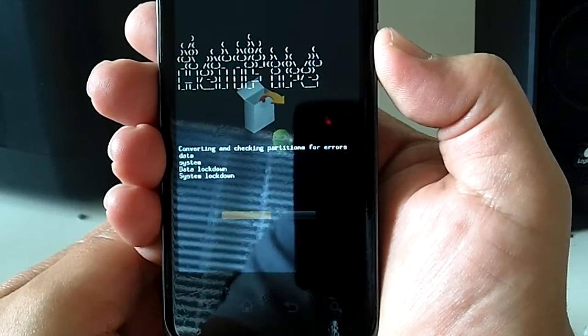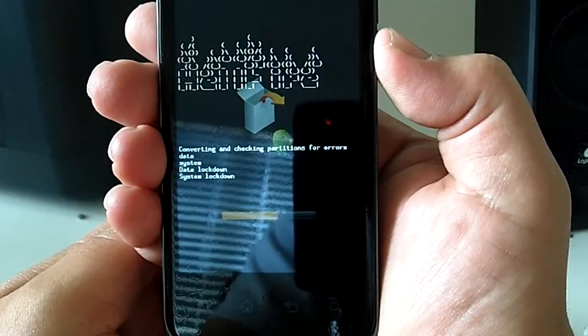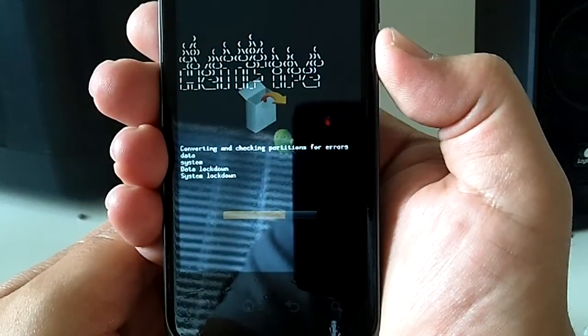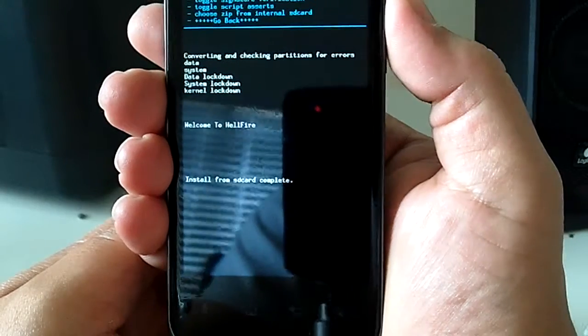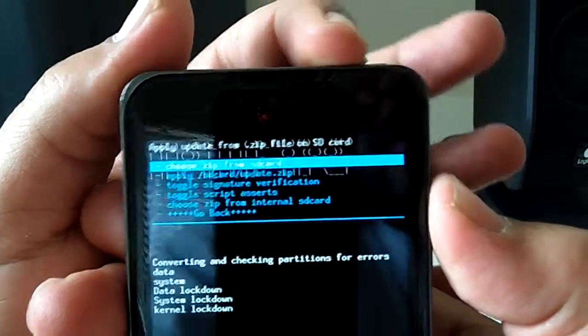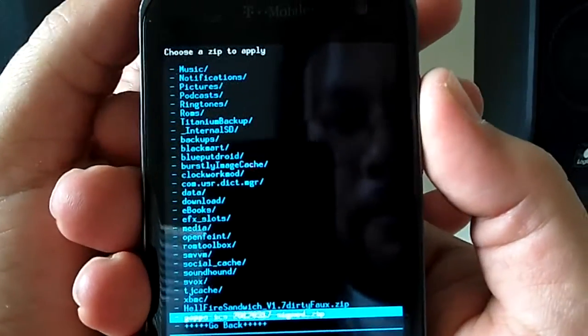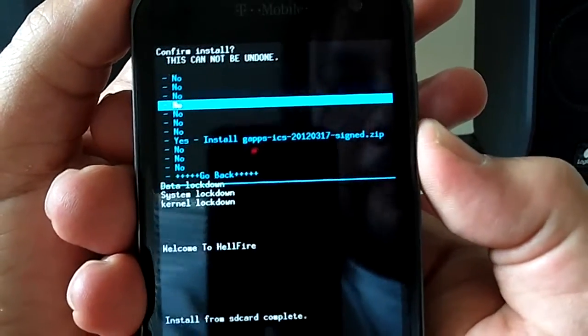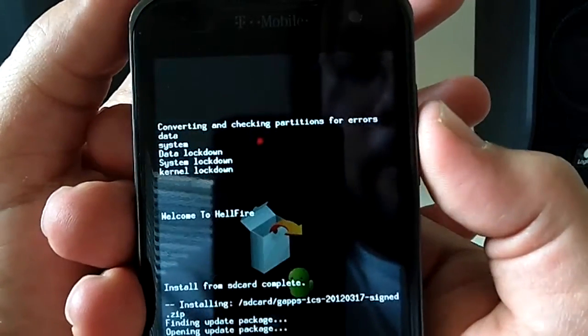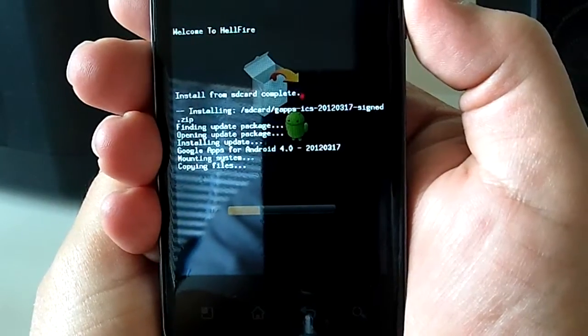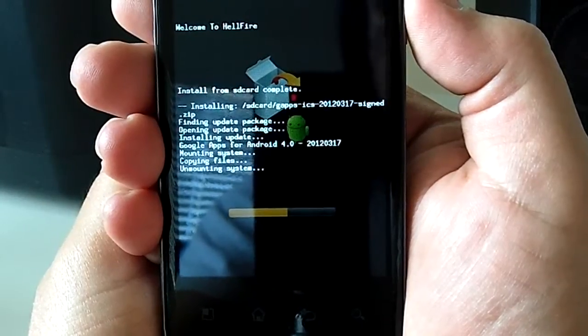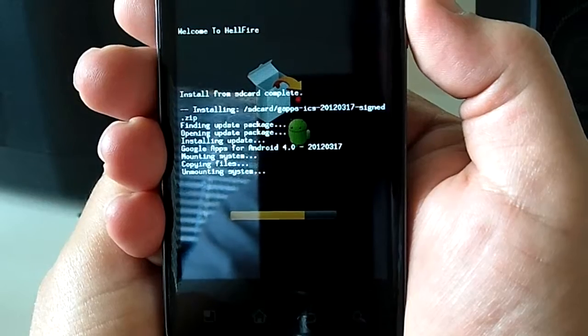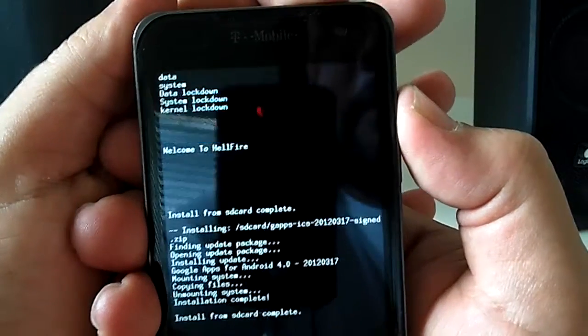Once that is done, it will drop back to choose zip from SD card, go ahead and hit that. Again go down to where your downloads are and install the gapps that Hel supplies in his original post where he downloaded the ROM from. You always want to use whatever gapps that they link. Some of them have to be modded to work properly with the ROM for the Play Store or anything else to work properly. The fixes will already be applied there. Once that is done, go back.